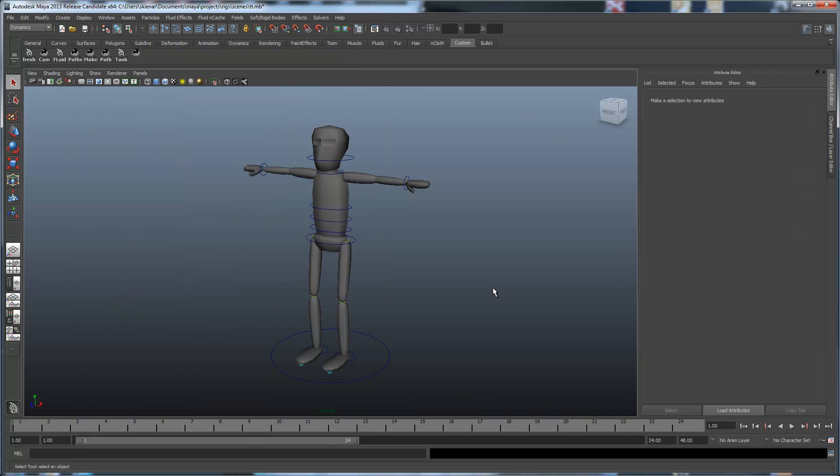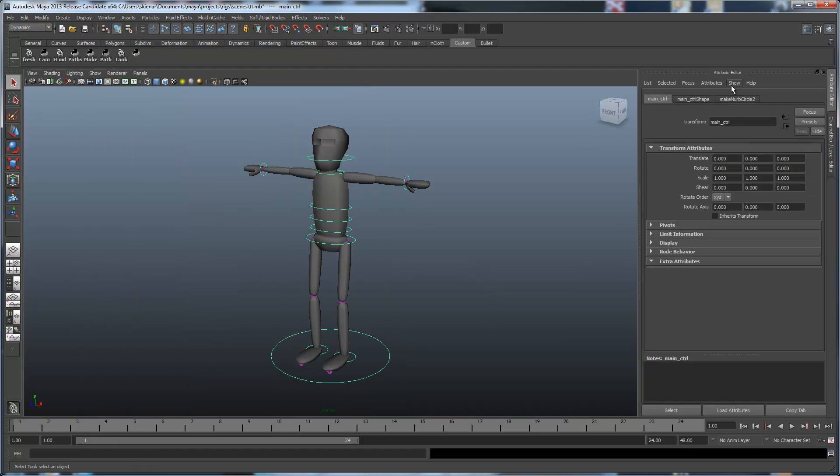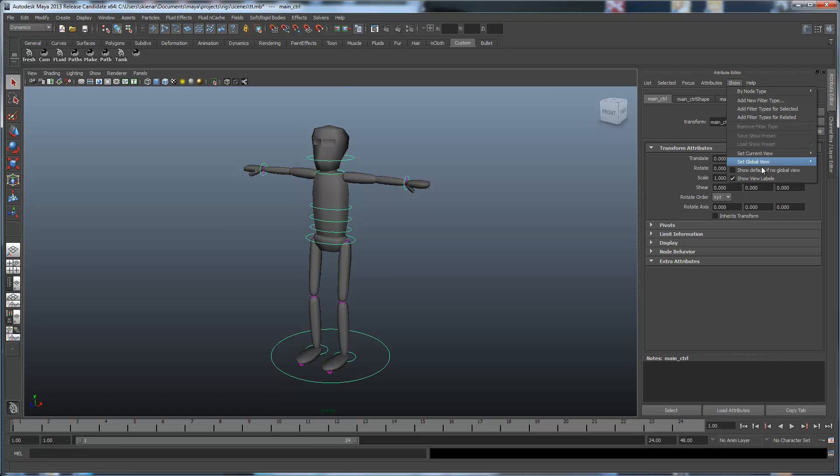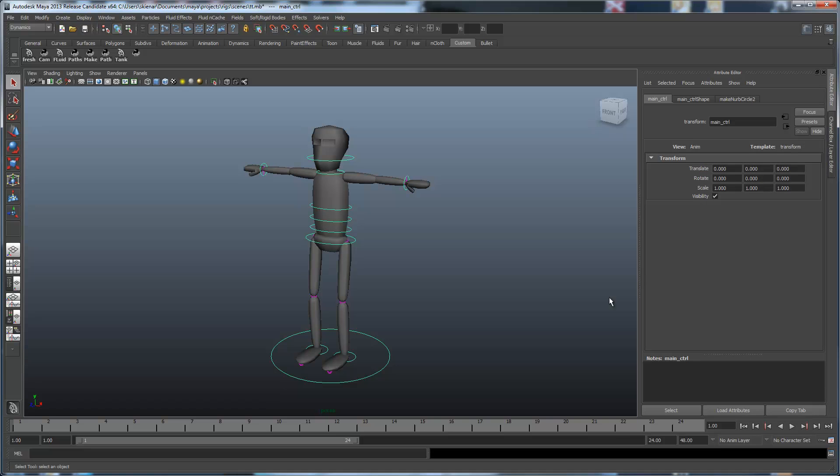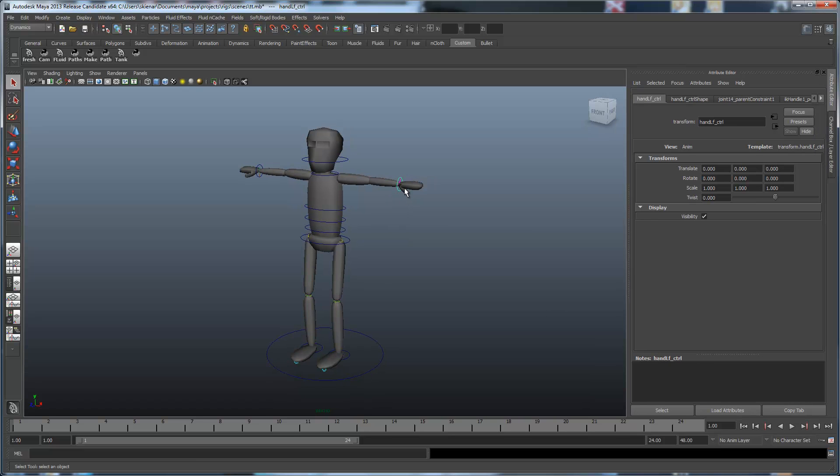And now, if we select this and set our global view to anim, we see we have our standard views here. But now, what happens if we select our hand control? We get that twist.